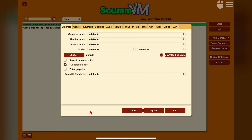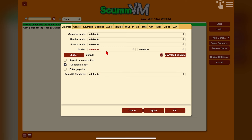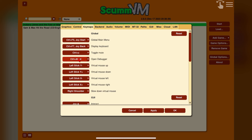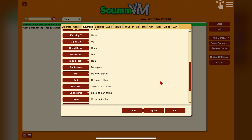Aspect Ratio Correction, when enabled, will display the image as it would have appeared on the original display. A few other things should just be left at default. In the Controls section you can adjust pointer speed to your preference. The Key Map tab is useful for mapping shortcuts that bring up things like the keyboard or the main menu for ScummVM — you can map your own or stick with predefined defaults. In the Backend tab you can adjust the visibility of the on-screen controls.